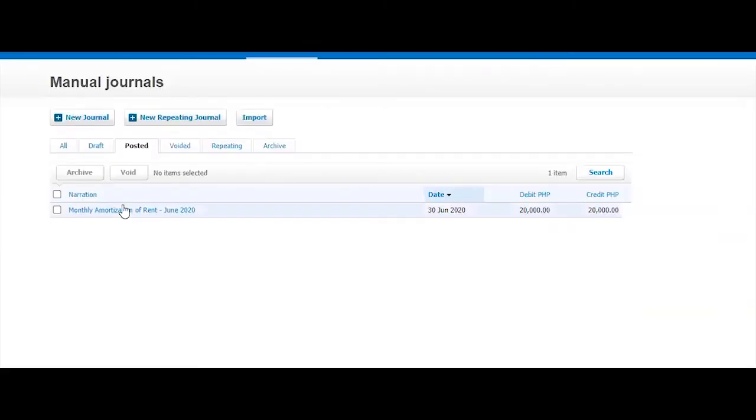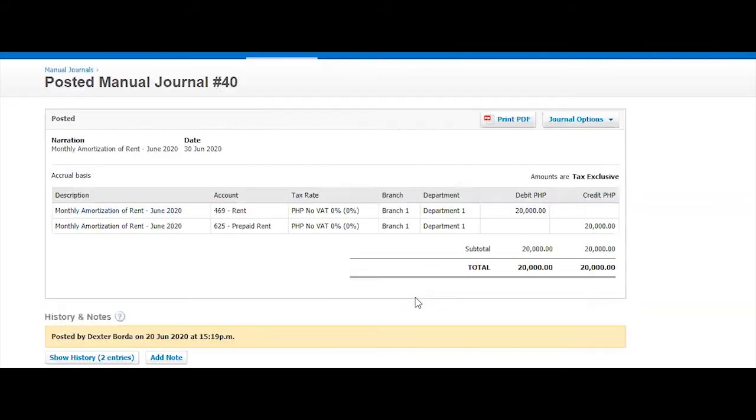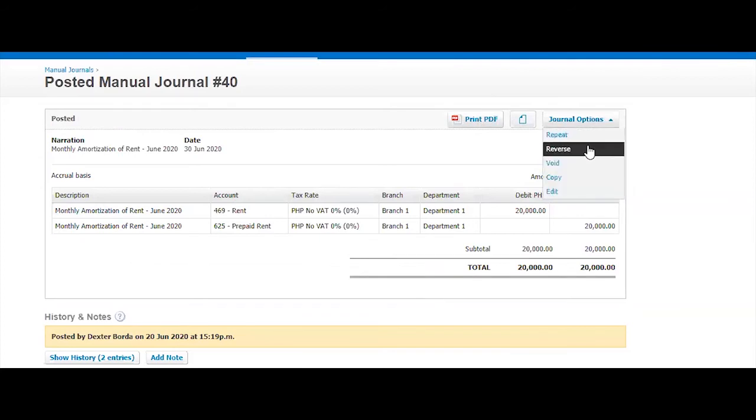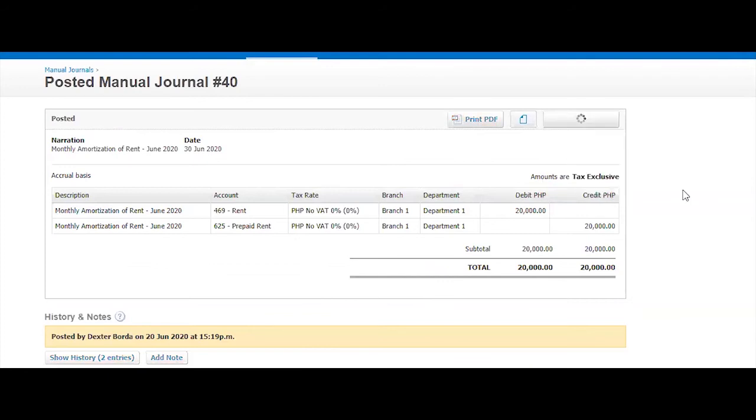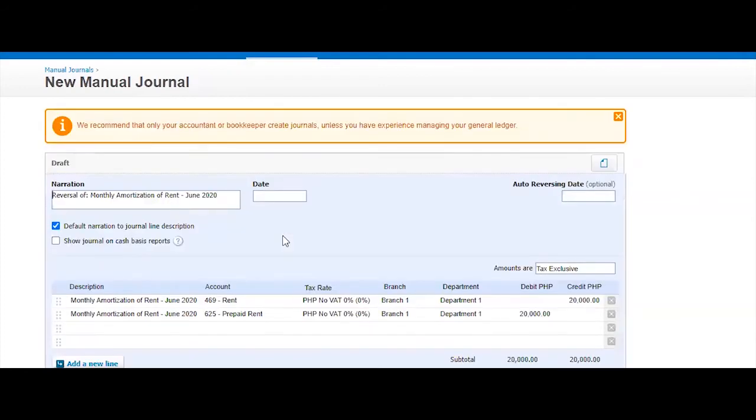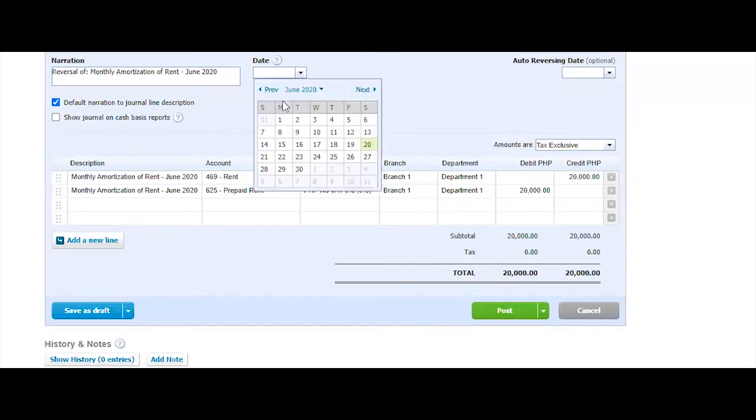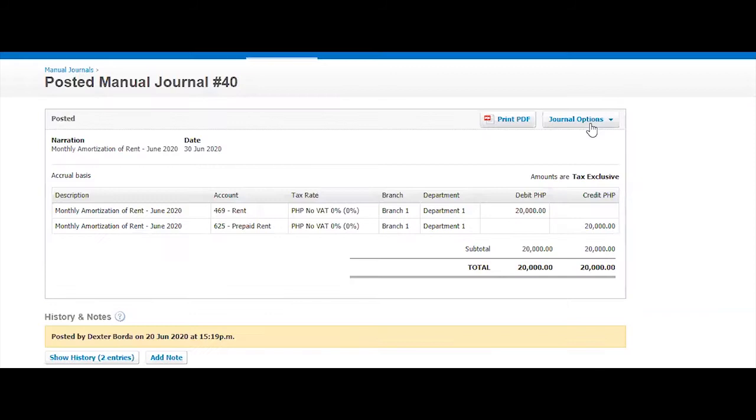Now what can we do with our manual journal? Let's explore the options. You can actually print the manual journal here. You can also attach. You can reverse from here. When you're doing a reverse, it actually copies and then everything reverse the transactions and then you can just select the date. I don't want to do that now, but that's an option for you.